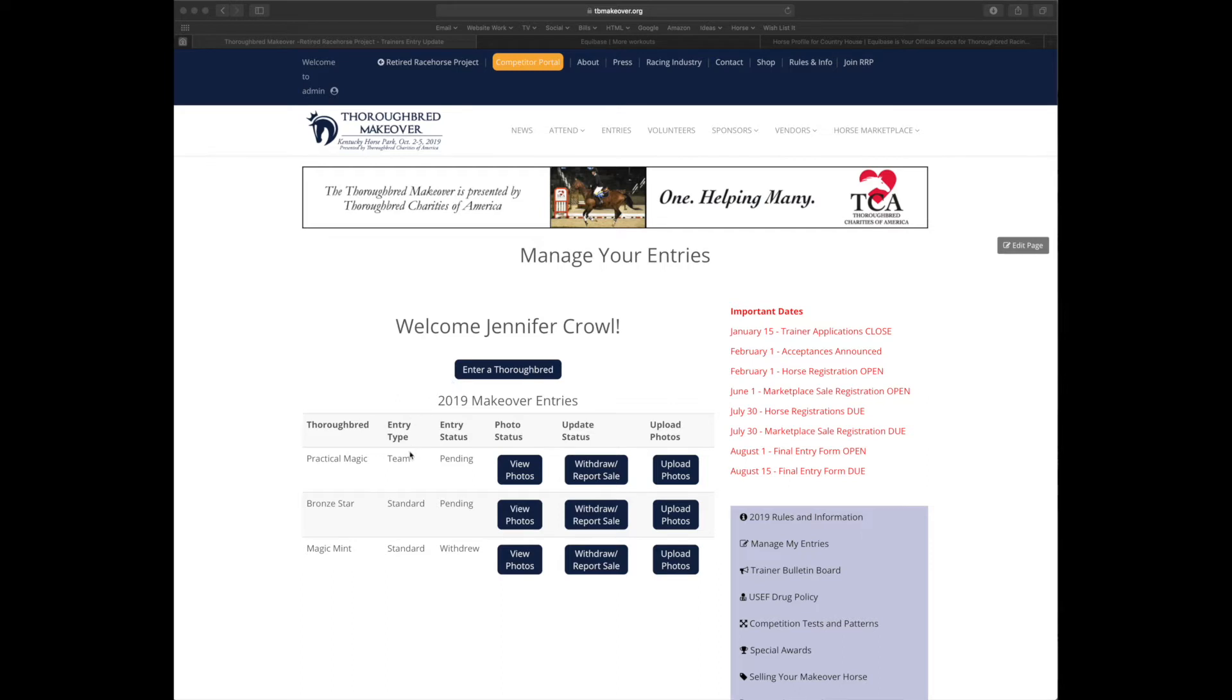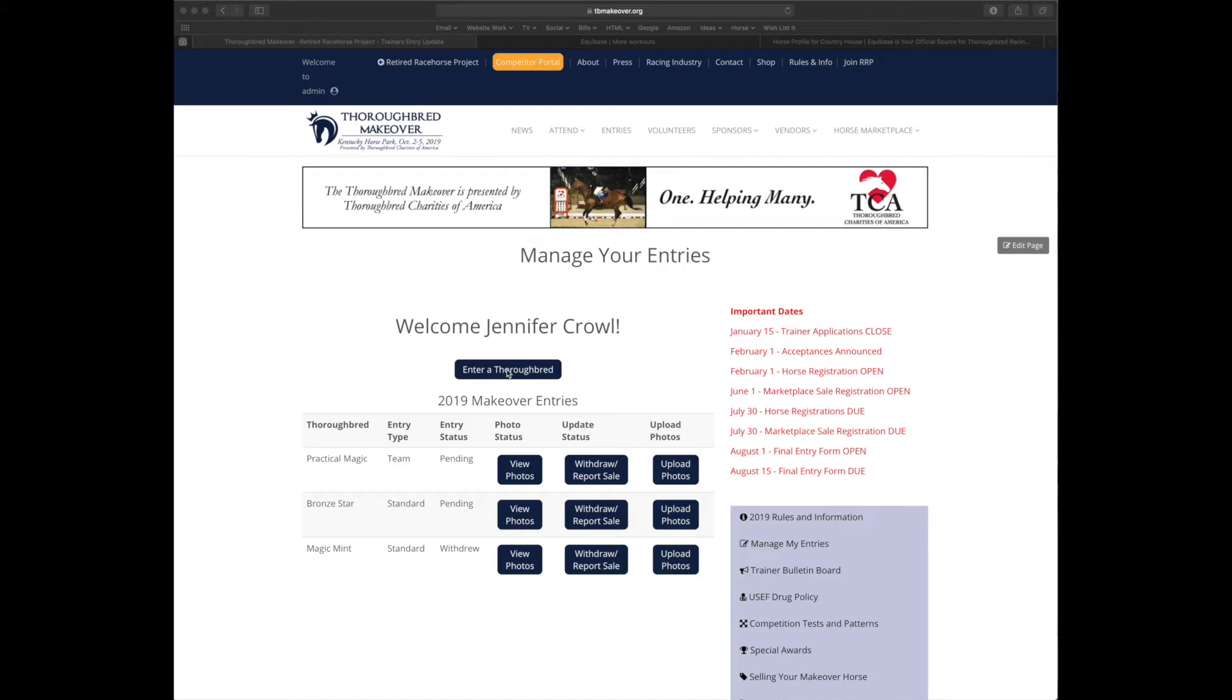Now I have two types of entries for 2019. I have a team entry with one horse and a standard entry allowing for two. I currently only have two horses listed as pending with the third withdrew. So I can add my third pending horse.